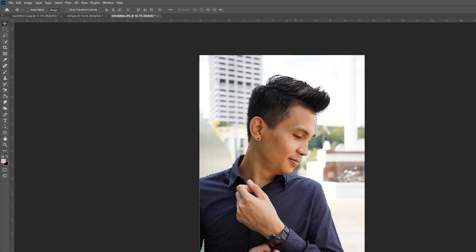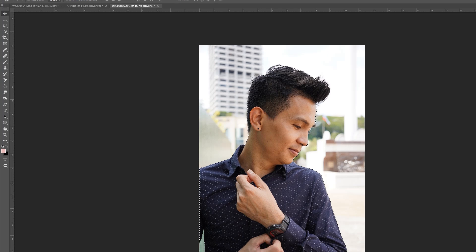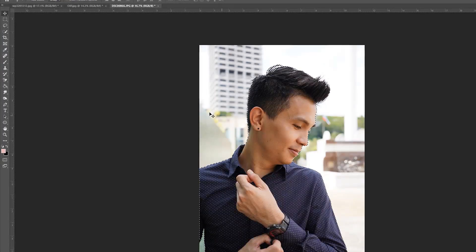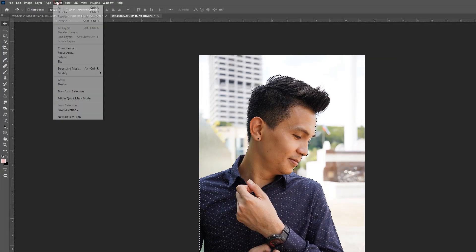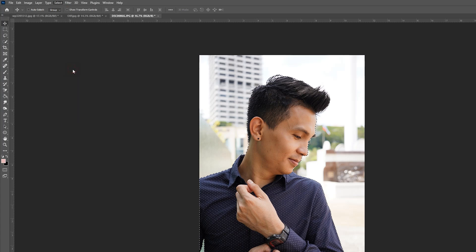Now you can see our subject is already selected. Then after that you need to go again to the Select panel and go to Select and Mask.